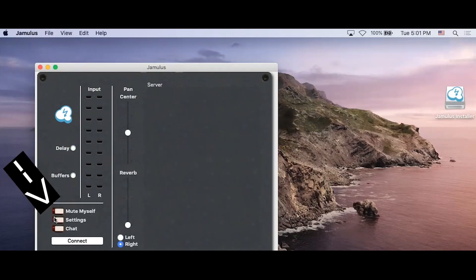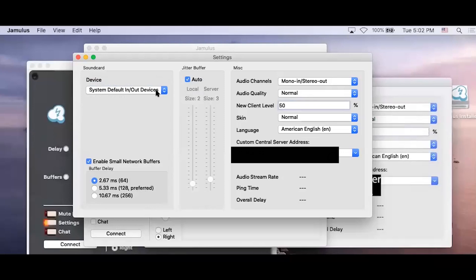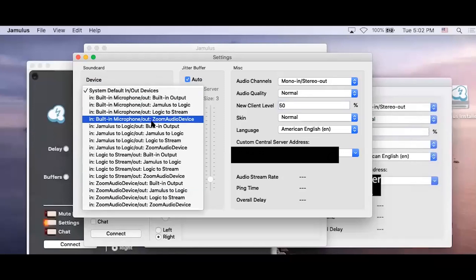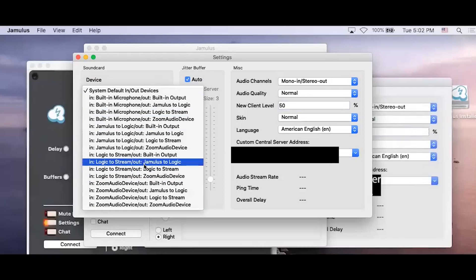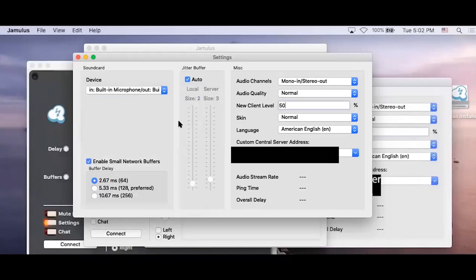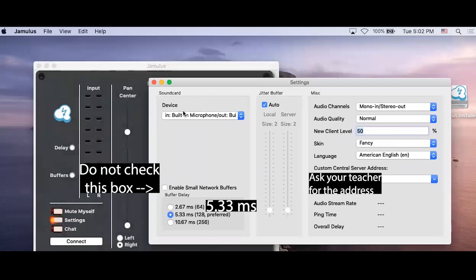Next, click the Settings button. Select your audio device. Click on the drop-down menu. Navigate to the microphone and headphones you are using. We recommend that for starters, you click on the 5.33 milliseconds option. Please do not check Enable Small Network Buffers. To have this unchecked and to have only the 5.33 milliseconds and Auto Jitter Buffer at the middle of the screen would be the most preferred settings to start. You can experiment with other settings later on. This is to ensure that the audio quality is the best it can possibly be.